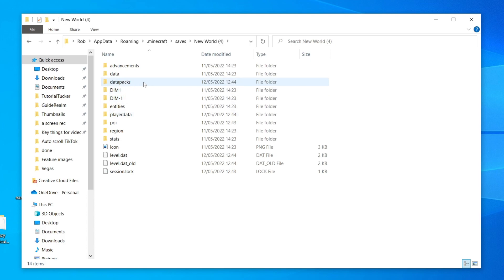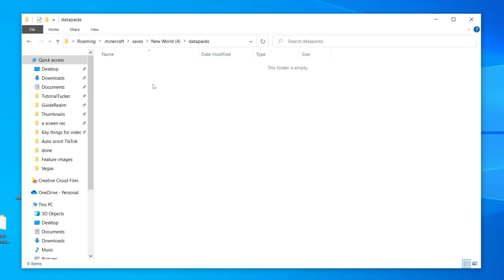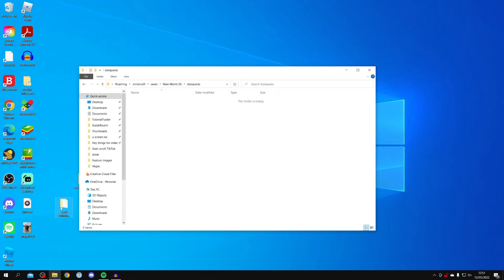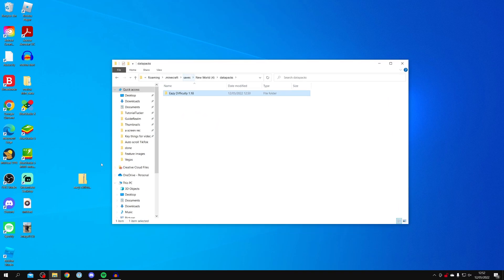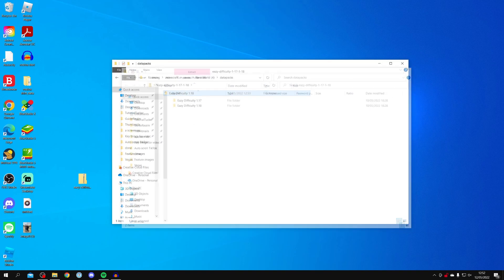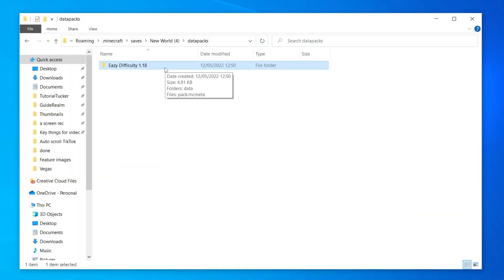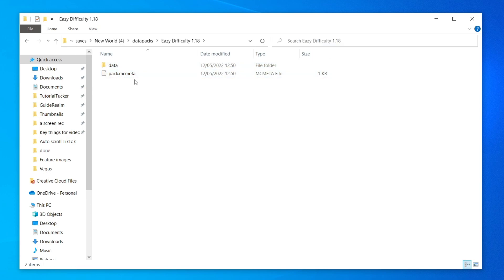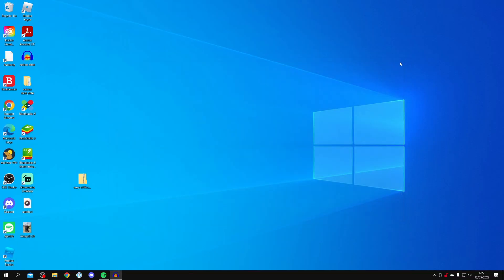Inside the world folder you'll see a folder called 'datapacks' — double-click it. It's currently empty as I have no other data packs installed. Drag the folder (not the zip file) — the one you extracted from the zip — into this datapacks folder. Note that zip files can vary slightly, but make sure it's the folder you're placing here. When you double-click the data pack folder, it should contain 'data' and 'pack.mcmeta' — that's how it should look. You've now successfully installed it.